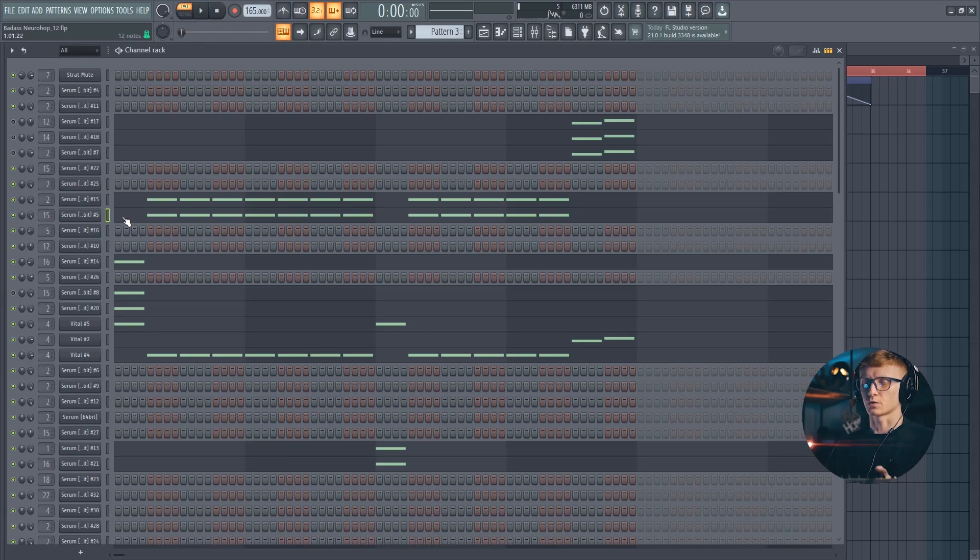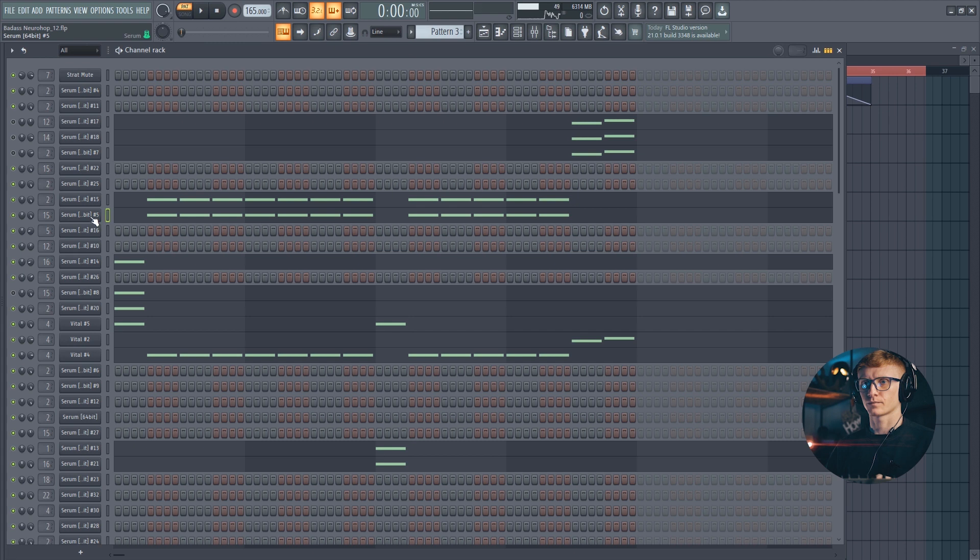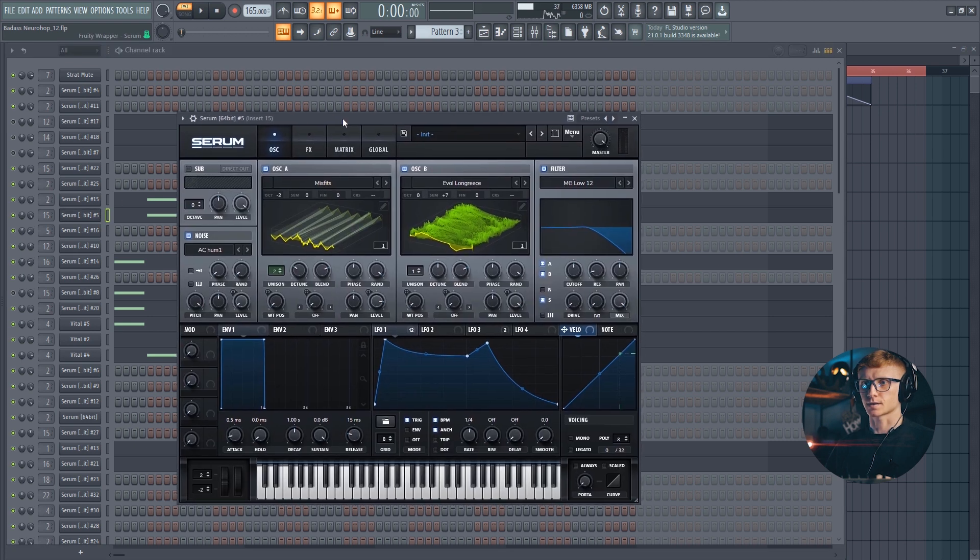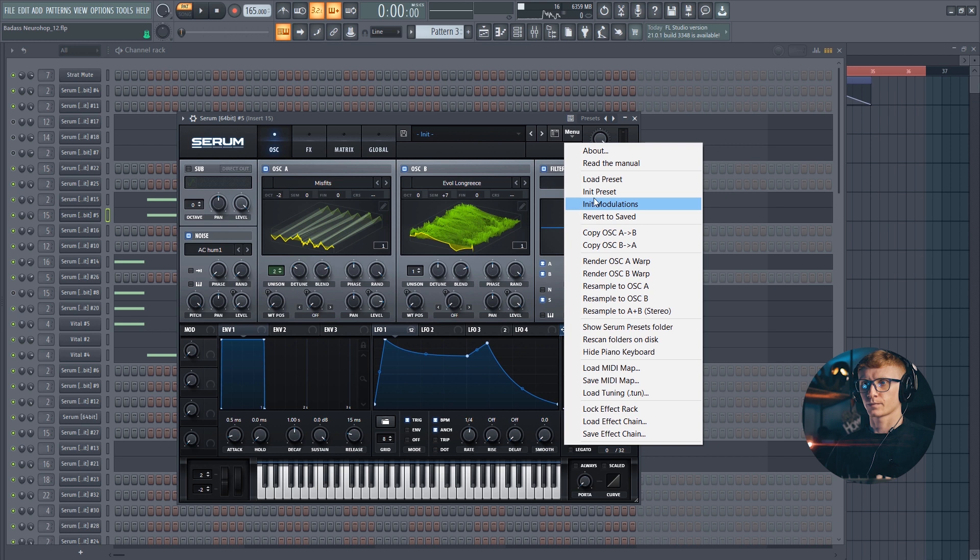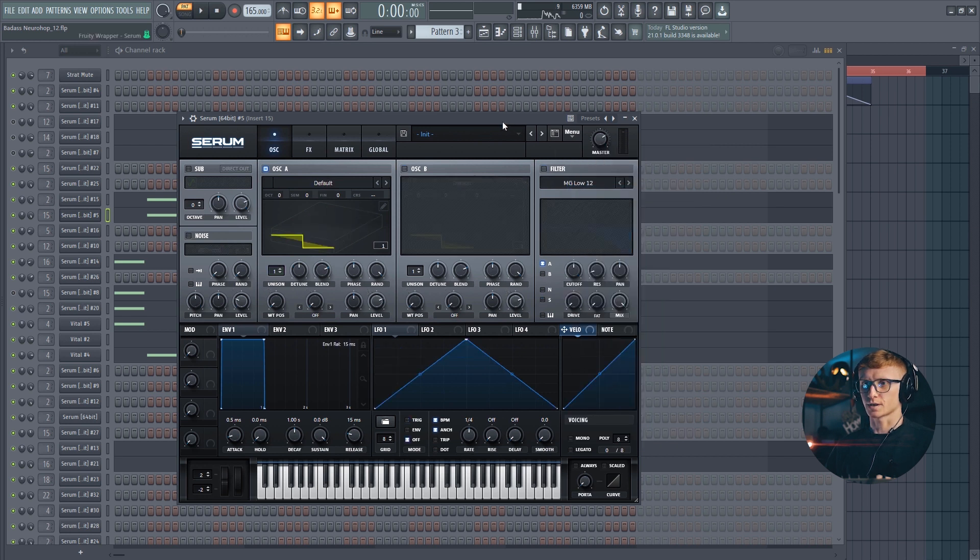And this is the sound that we are going to synthesize in this video. As you can hear this is a nice tonal bass, bass slash lead I would say so.